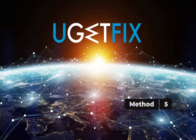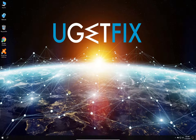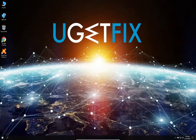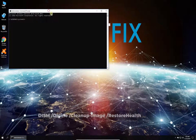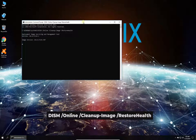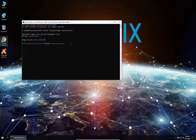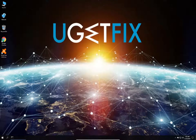Now you can try running the Deployment Image Servicing and Management tool. Right-click on the Windows button and select Command Prompt (Admin). In the command prompt environment, type in the given command and press Enter. Wait for the process to finish and restart your PC.